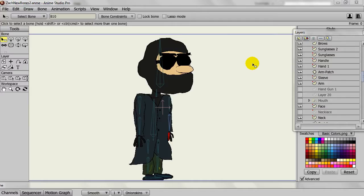There may come a point when you are animating in Anime Studio where you want to convert your assets into Flash.